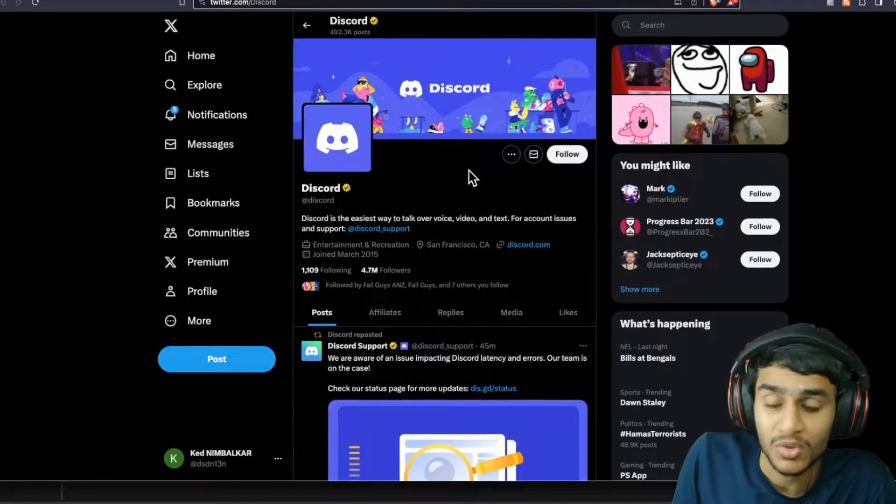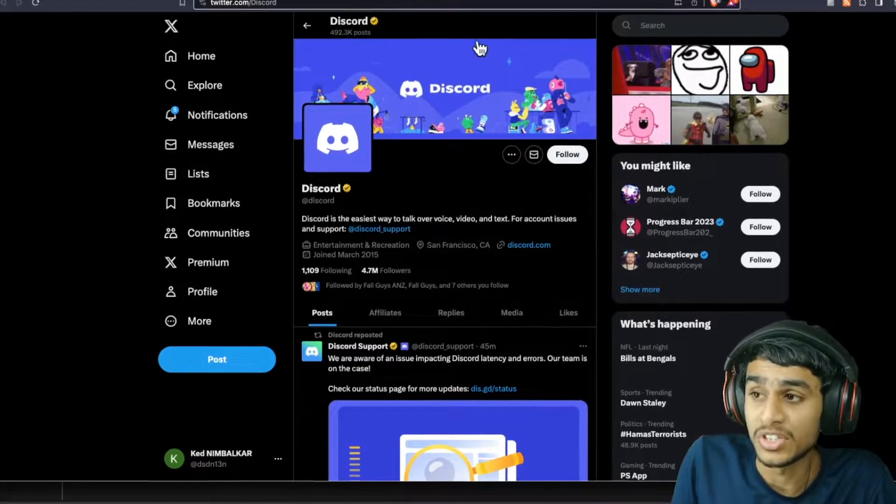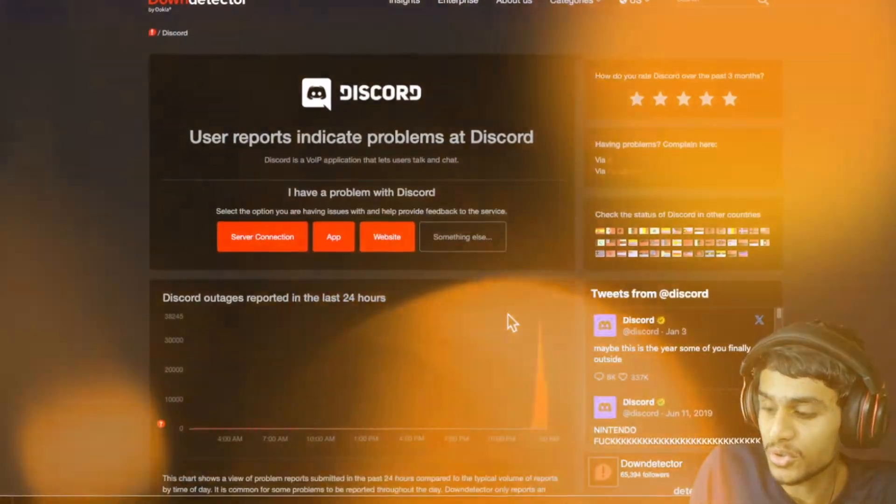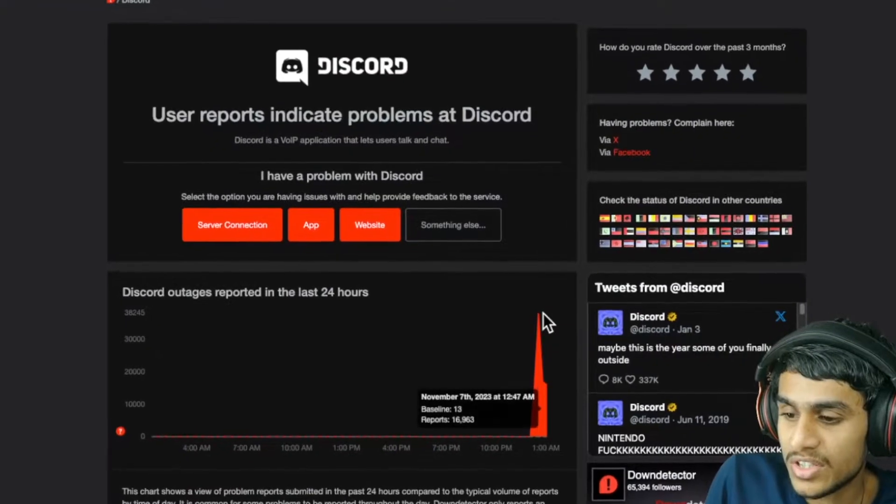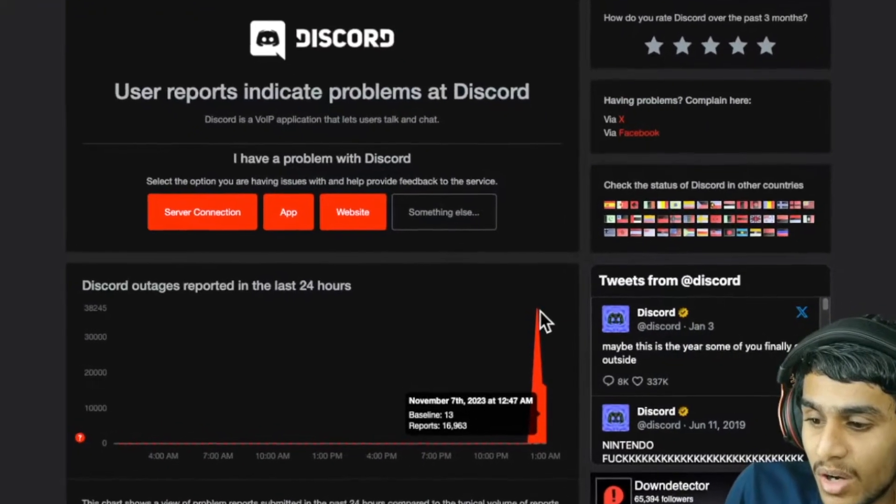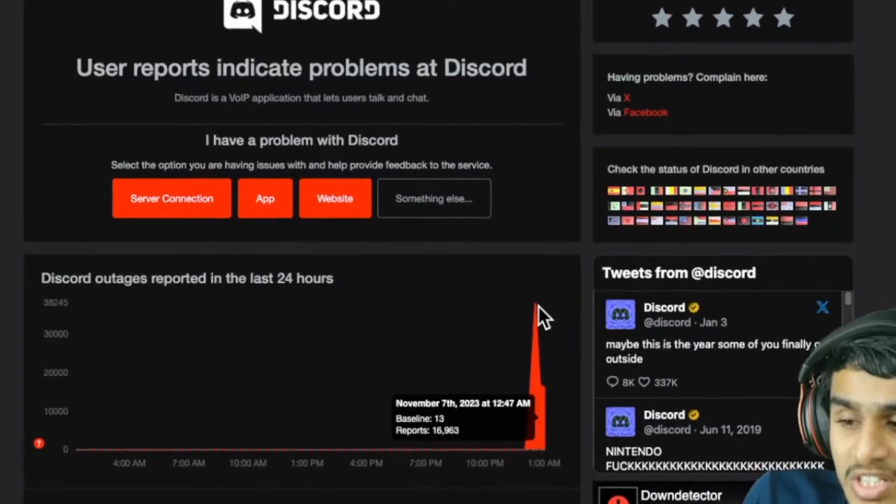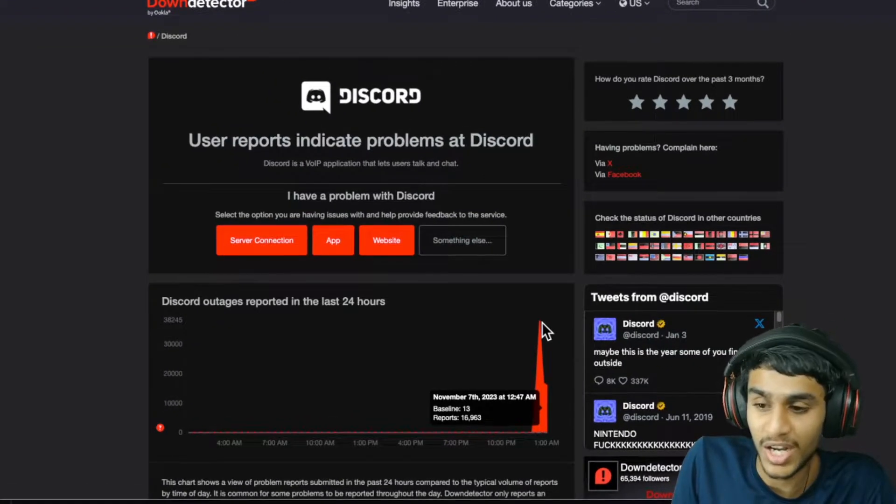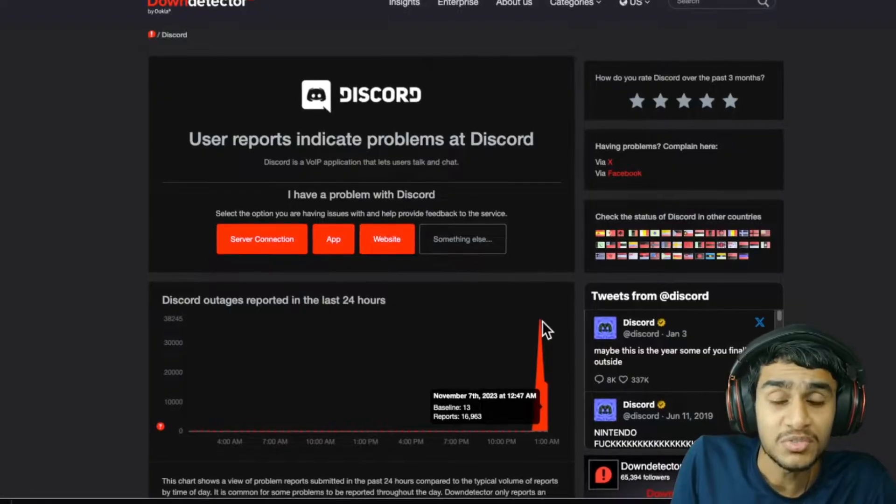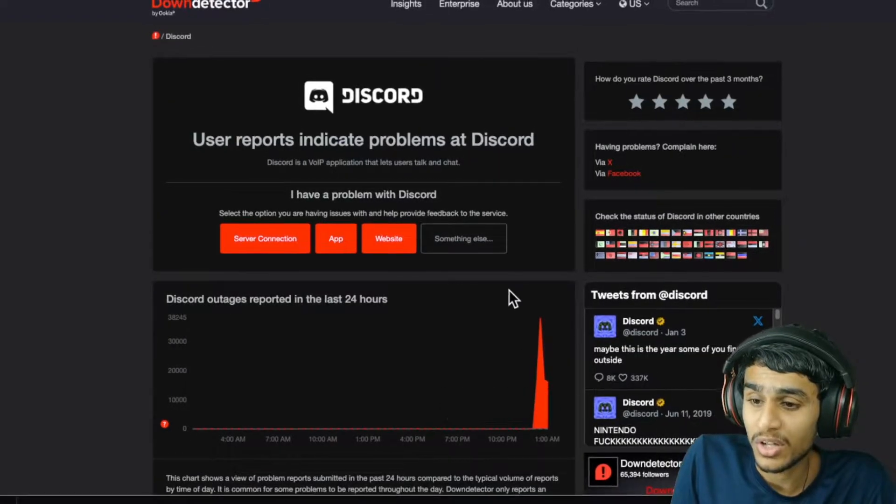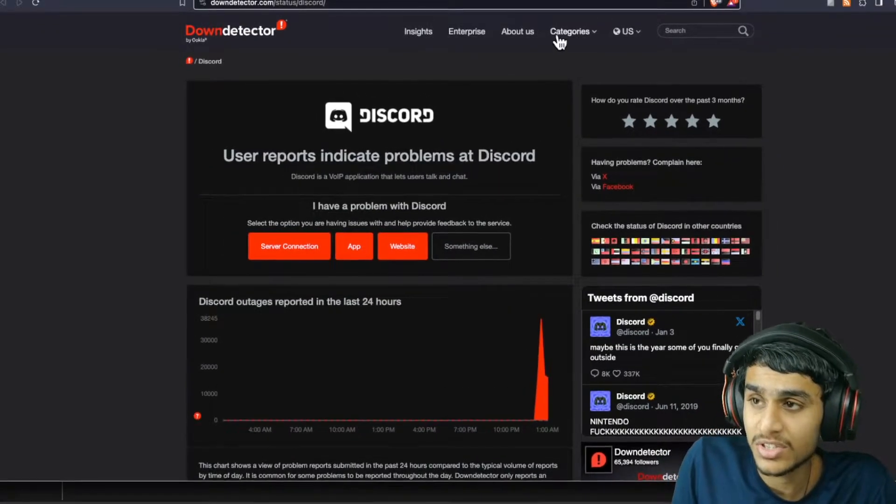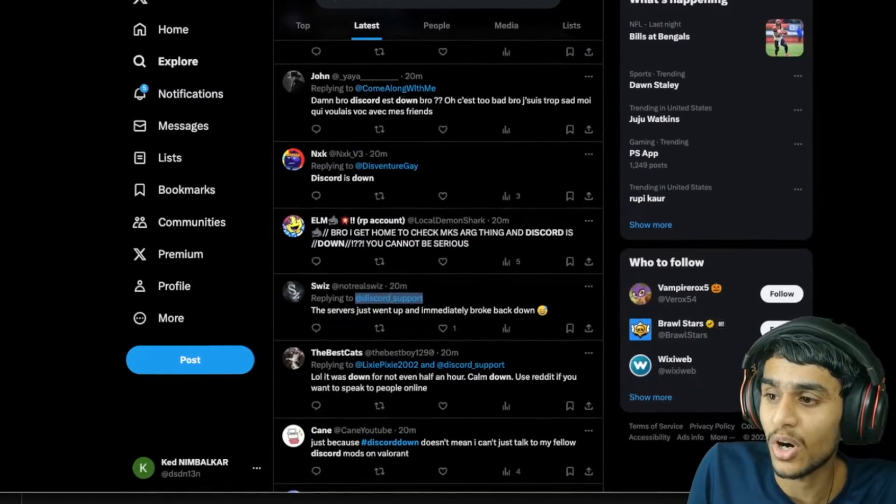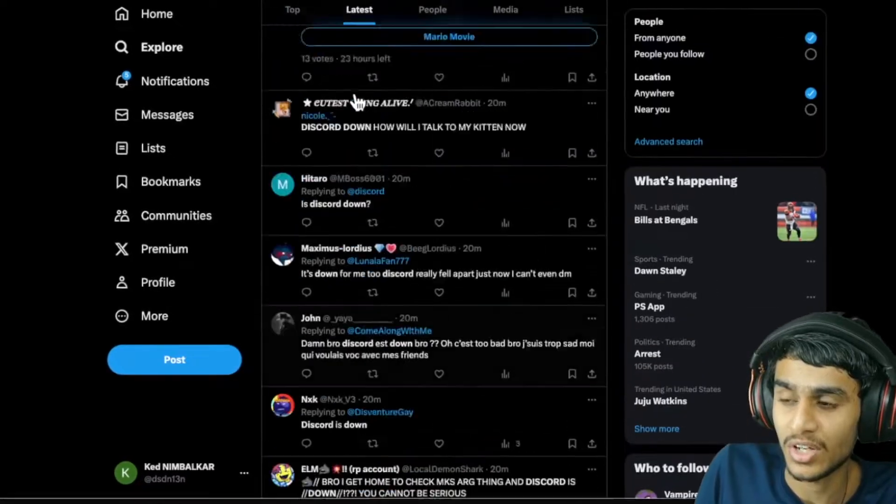Today Discord is not working, and it's a serious outage situation. Right now, there are about 16,000 outage reports. That's a lot. In this video, I'll be showing you all the latest details.